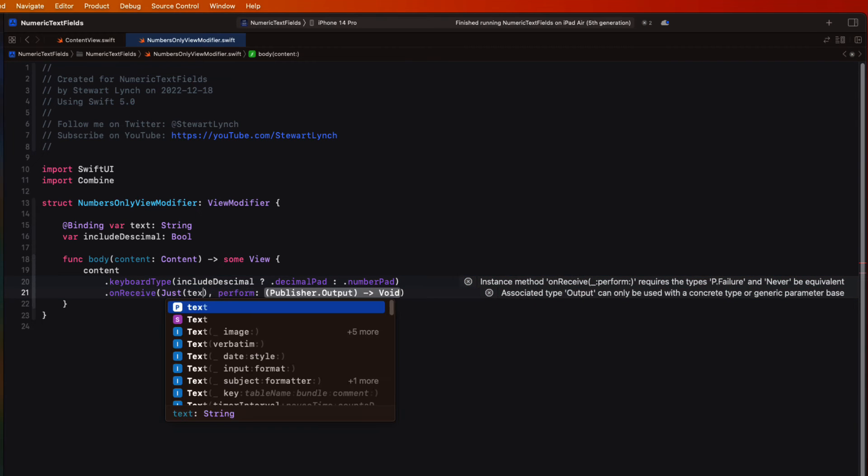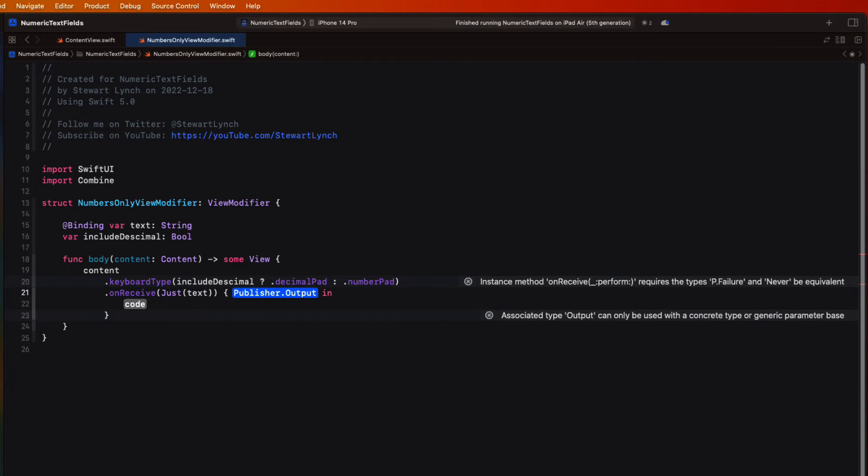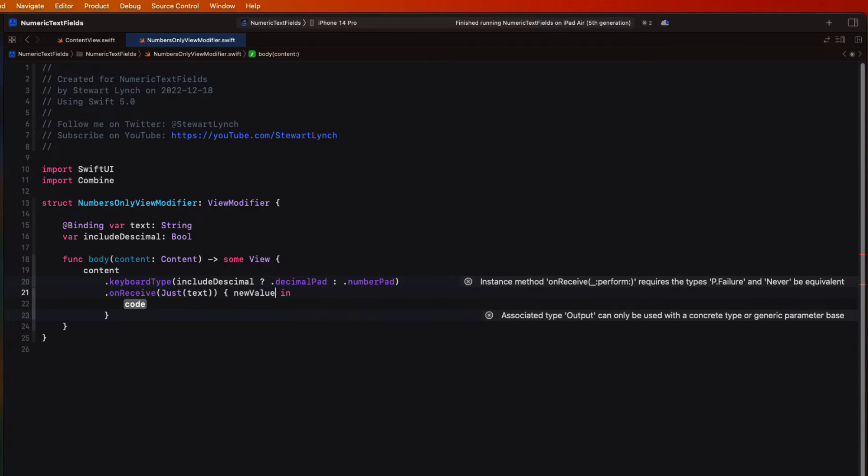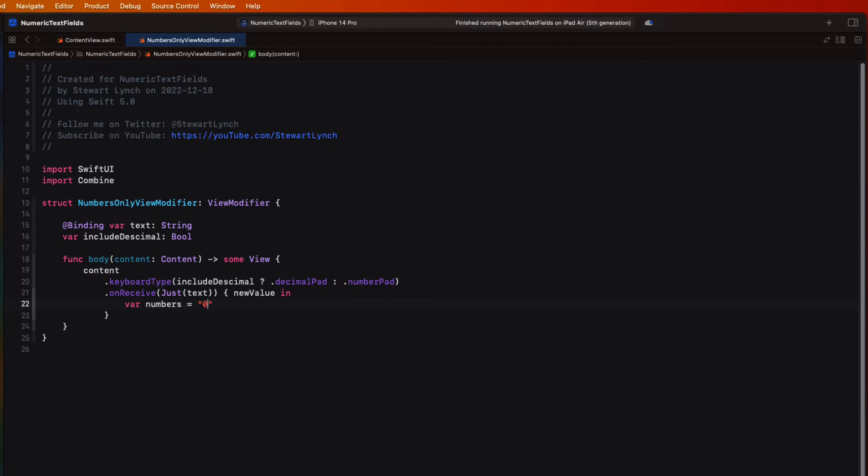And then we can have it perform some kind of action on that content to filter out unwanted keys. We can use a Just publisher that will produce an output just once each time a new value is entered into the text field. And this will then produce that new value that we can check.